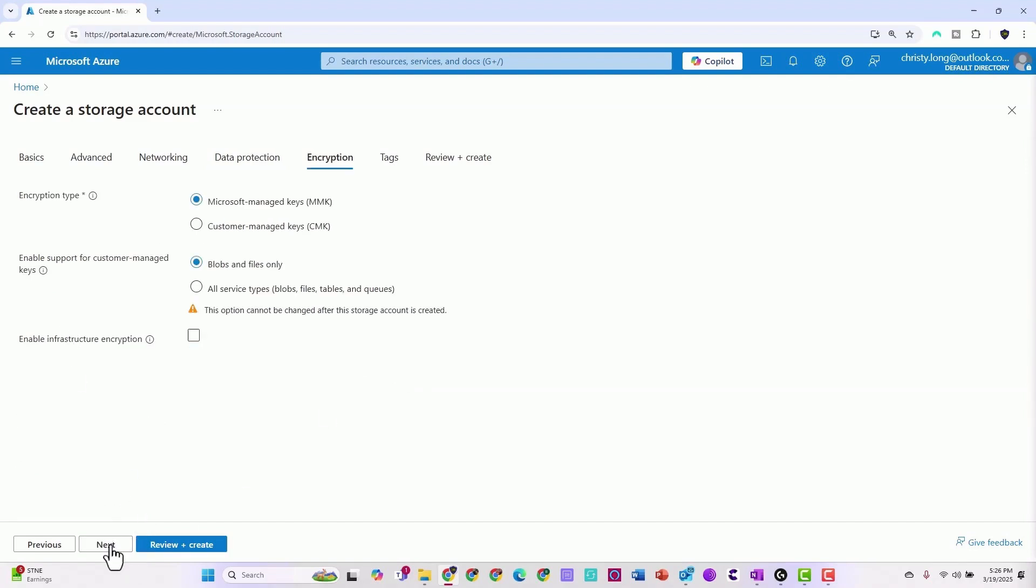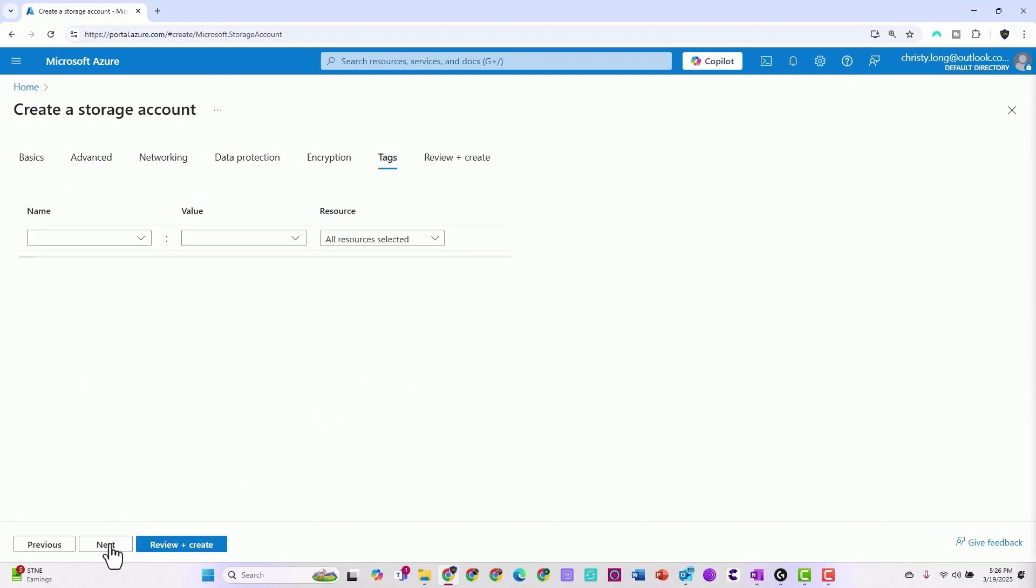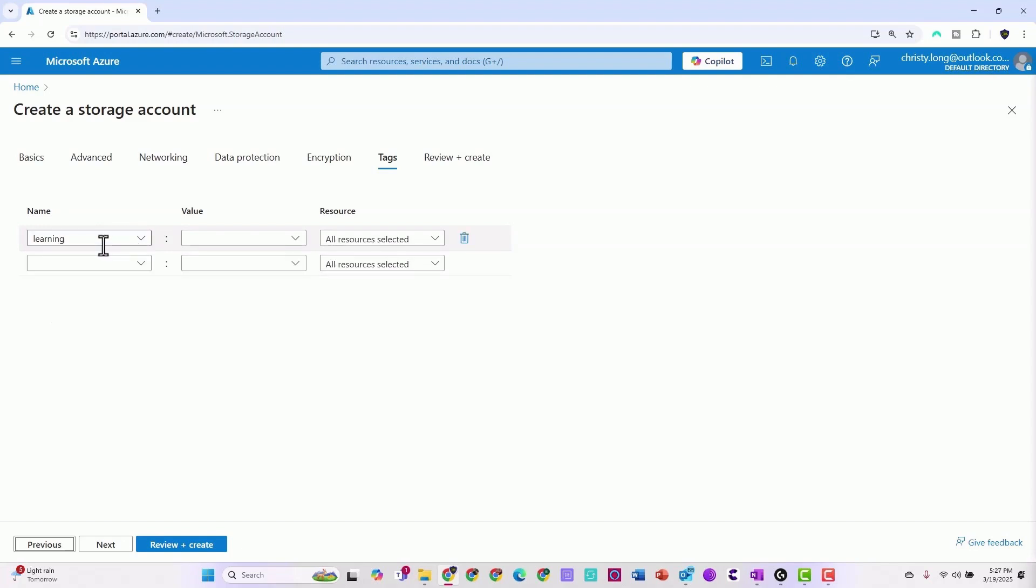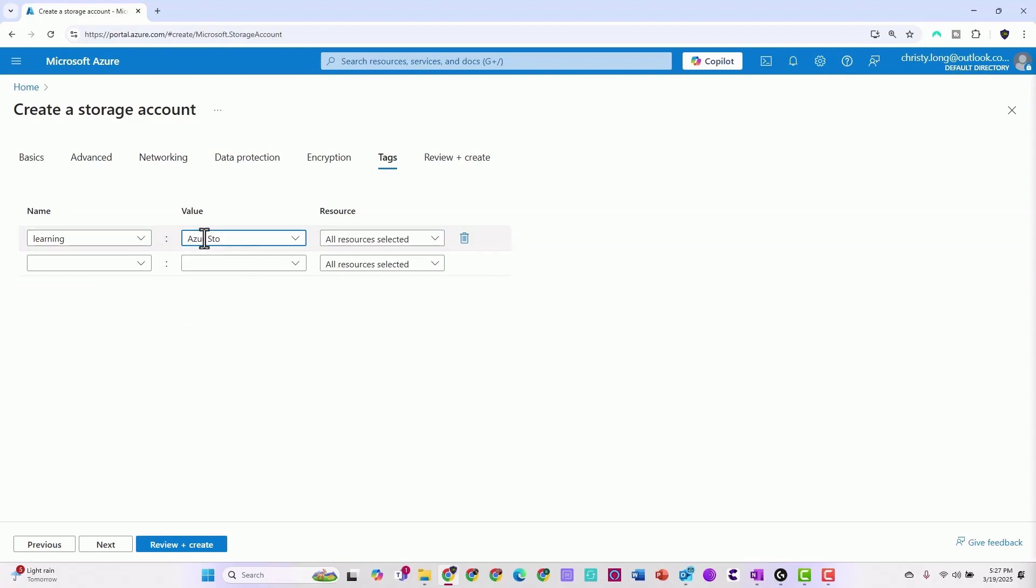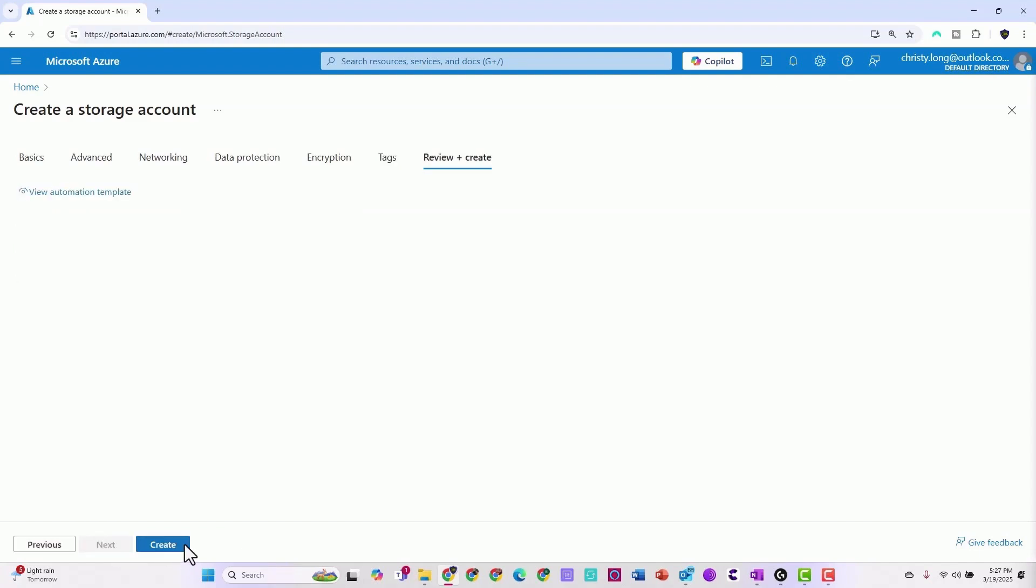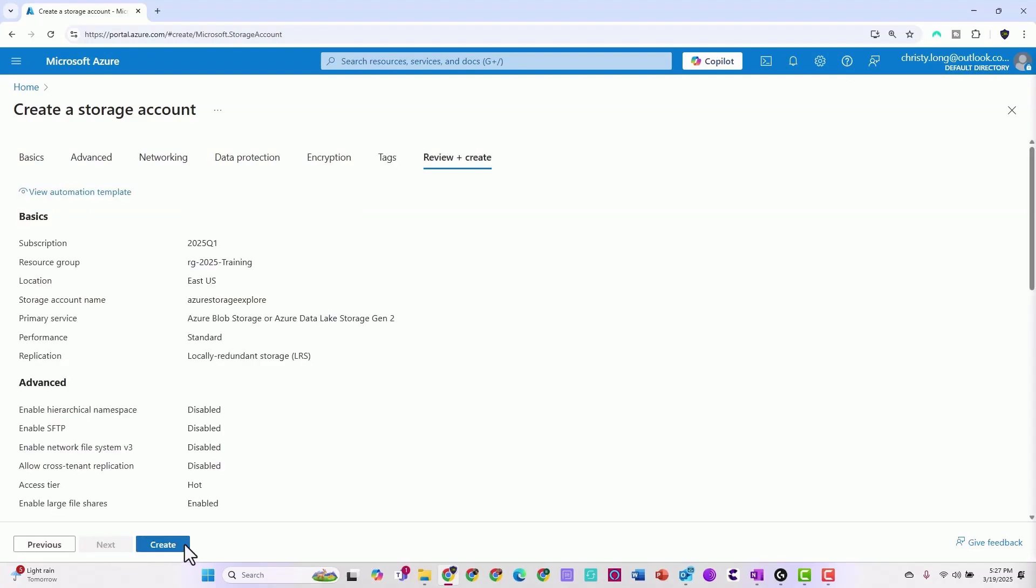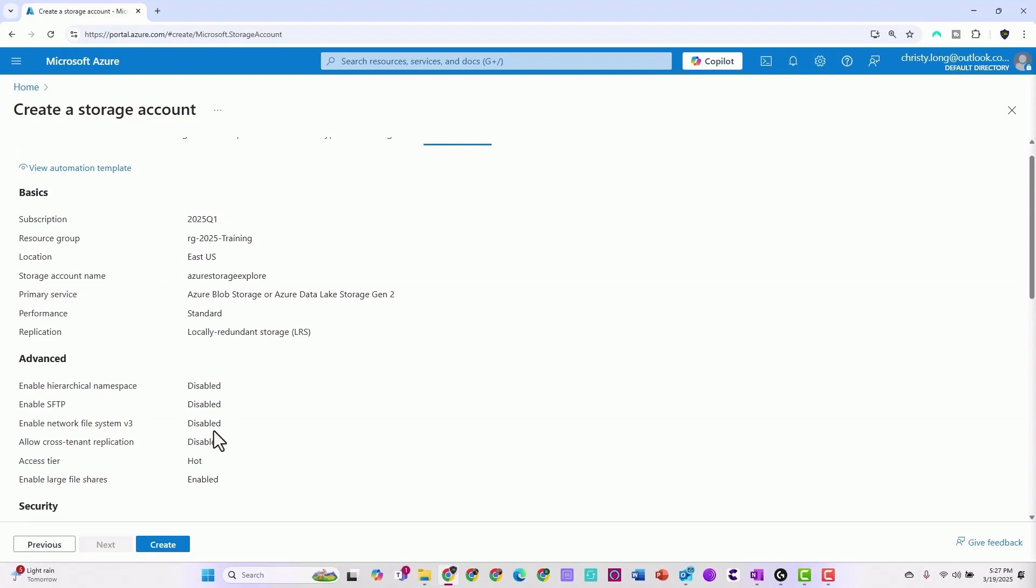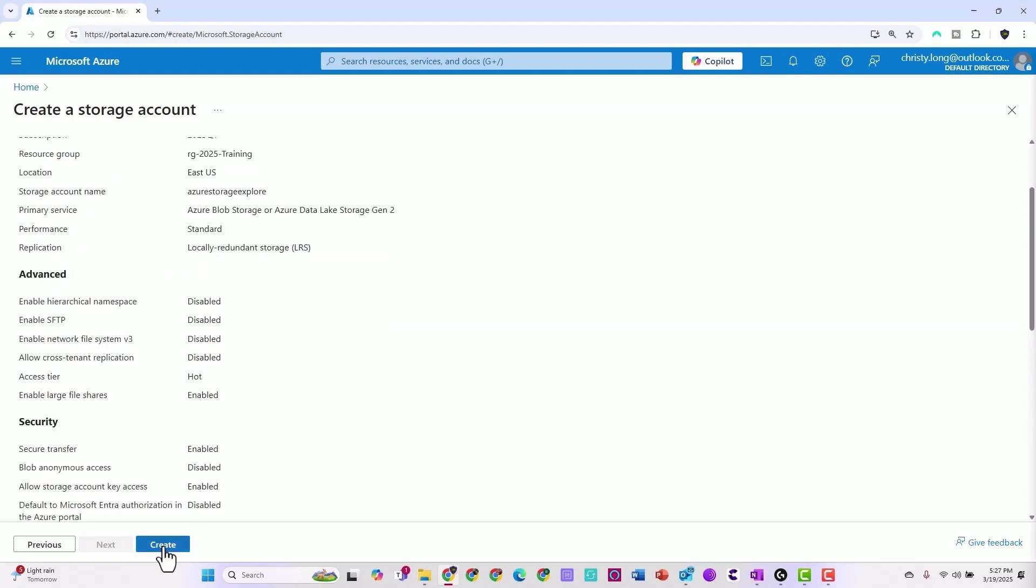In encryption, go ahead and select next. For tags, if you want to add any tags, you can use key value pairs. You can say learning Azure Storage Explorer, and then review and create. You can see it's all done. Now we're going to create it.